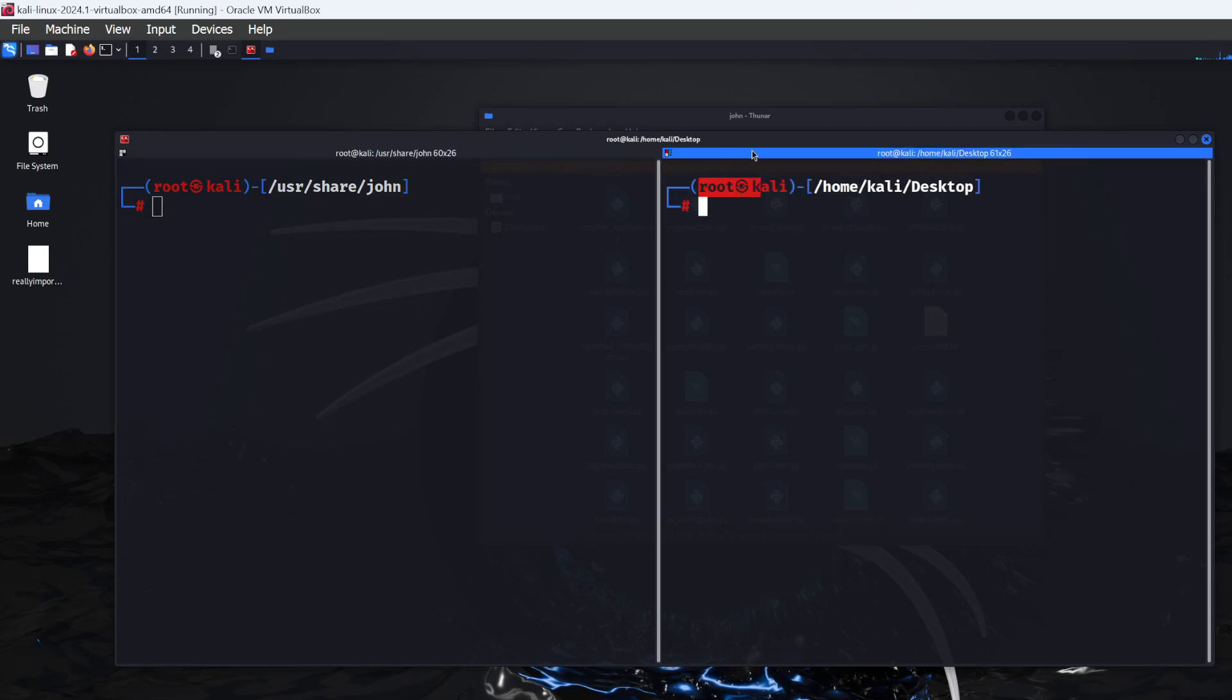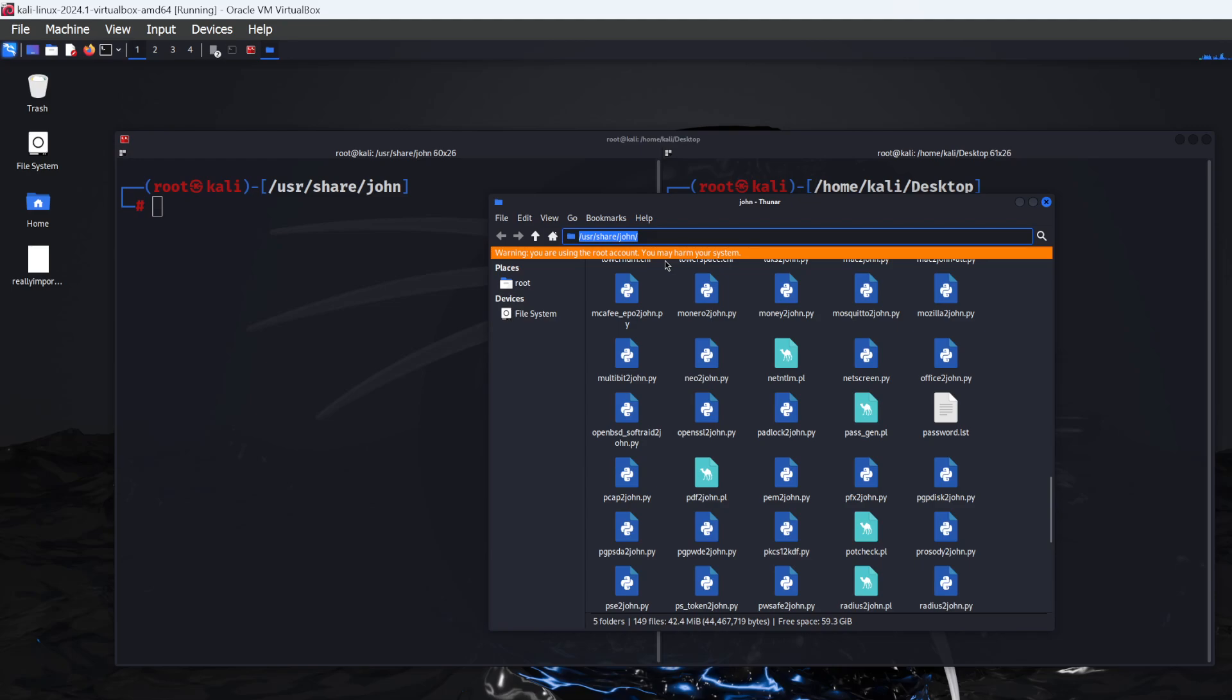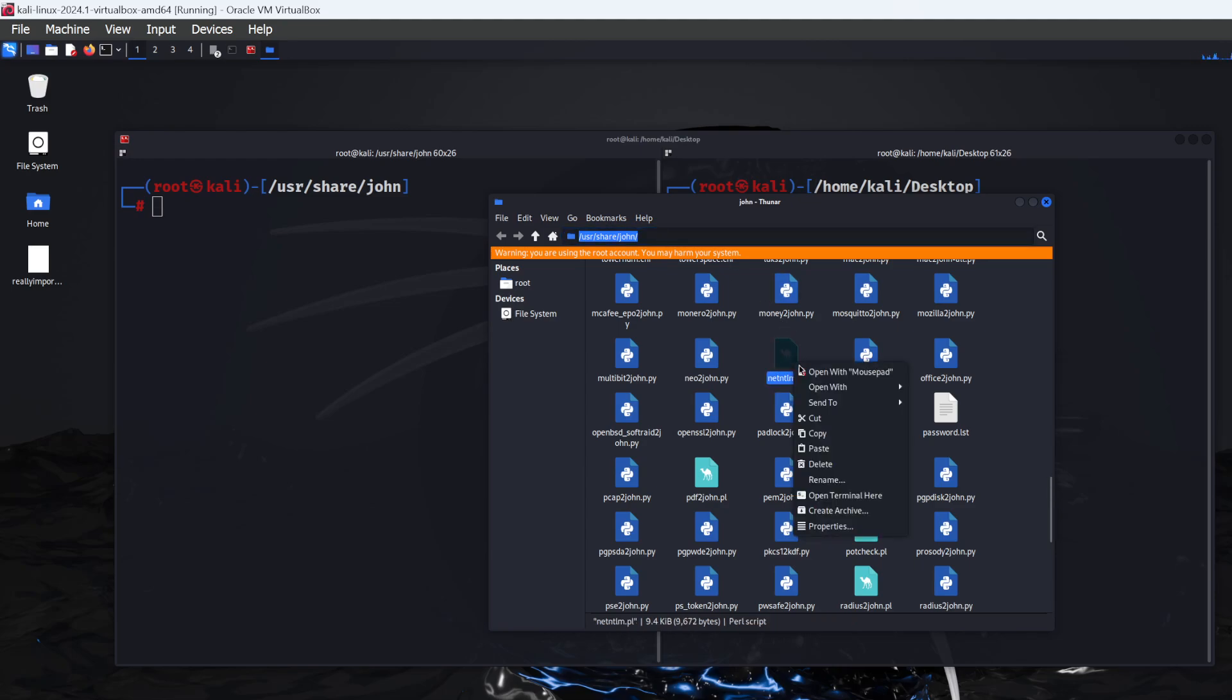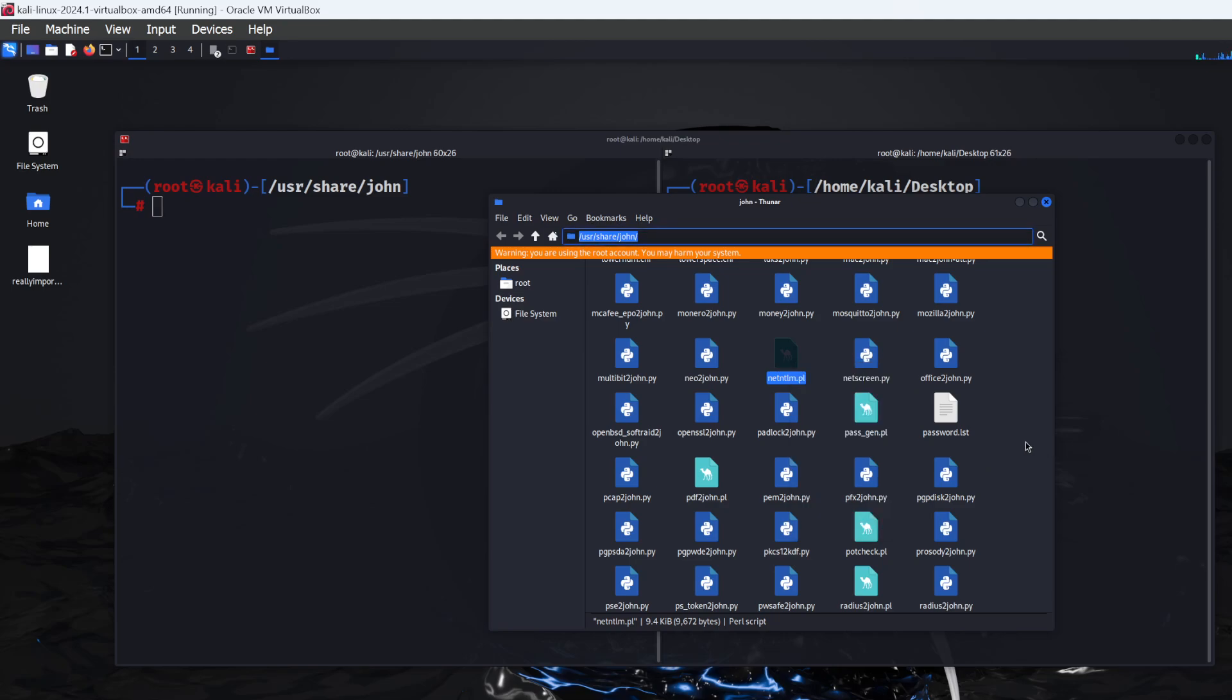Make sure you've got root access for everything. I'm in the John the Ripper directory at /usr/share/john. If you don't see this yellow warning, you might not have root access. Just right-click on a file or folder and it should say 'open with root access' or something similar.